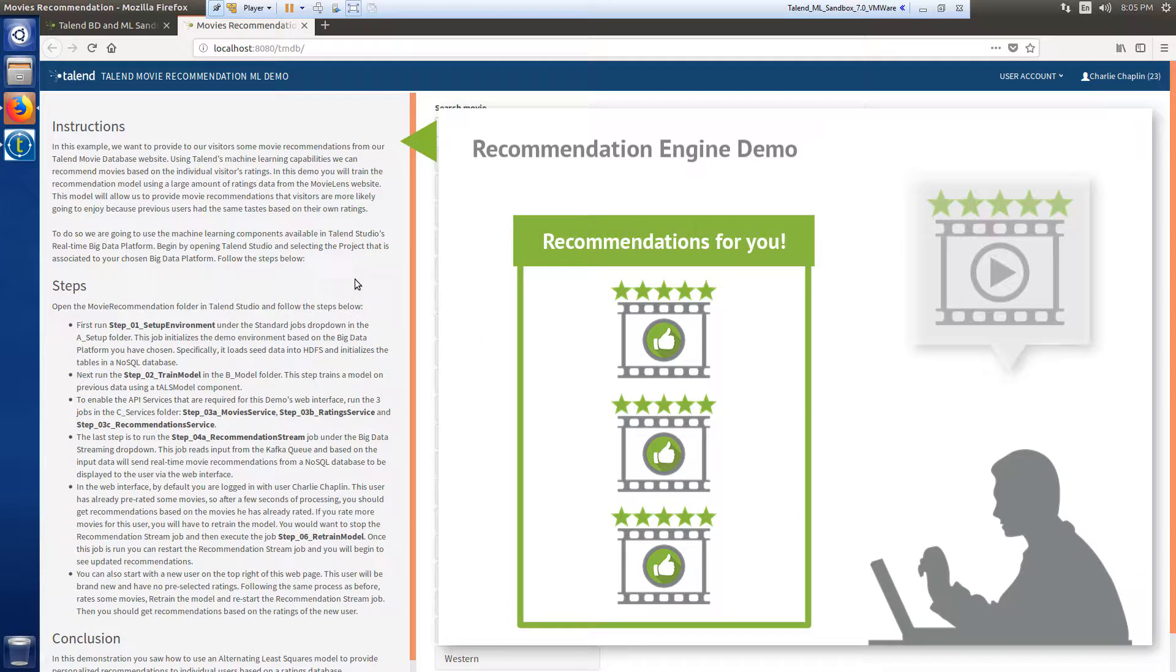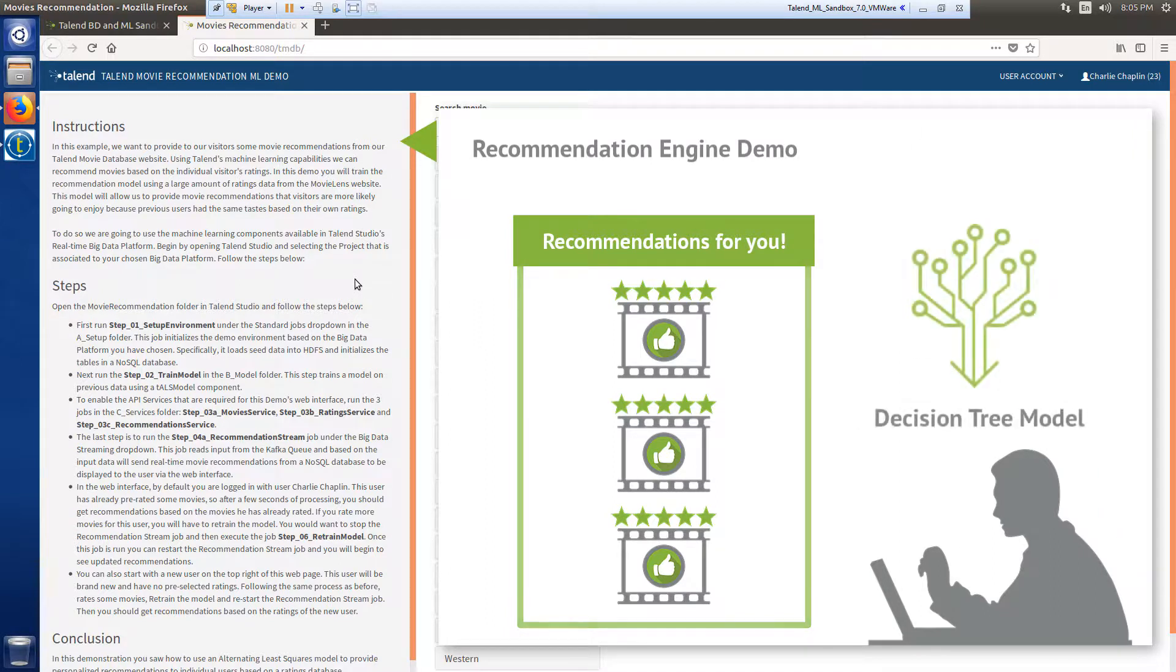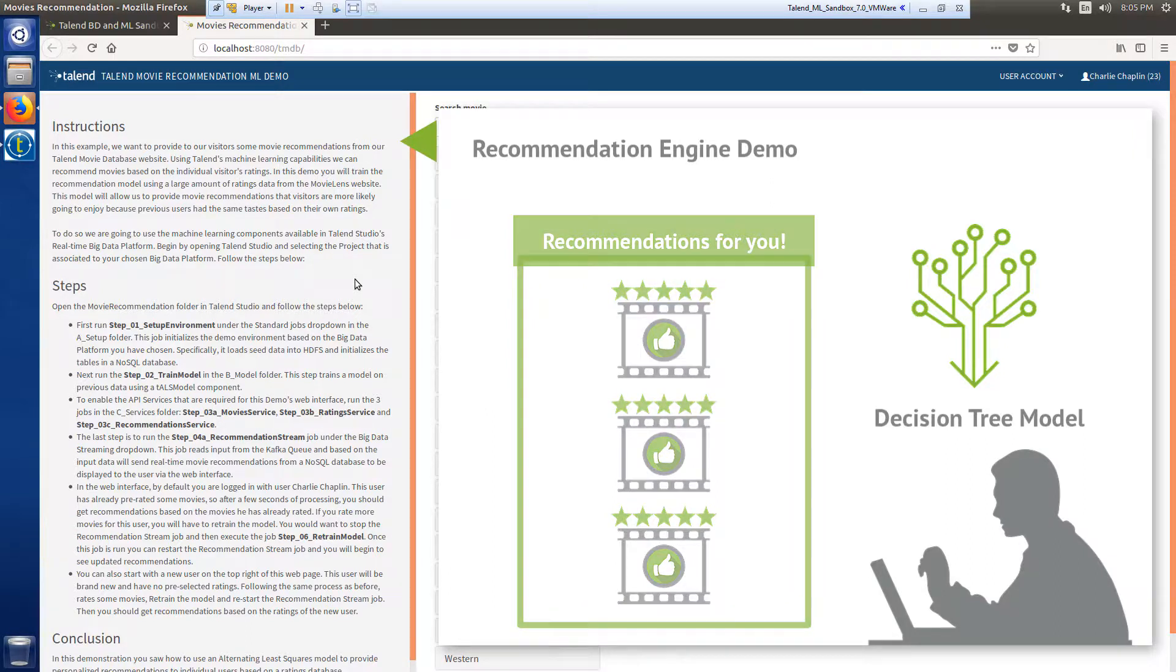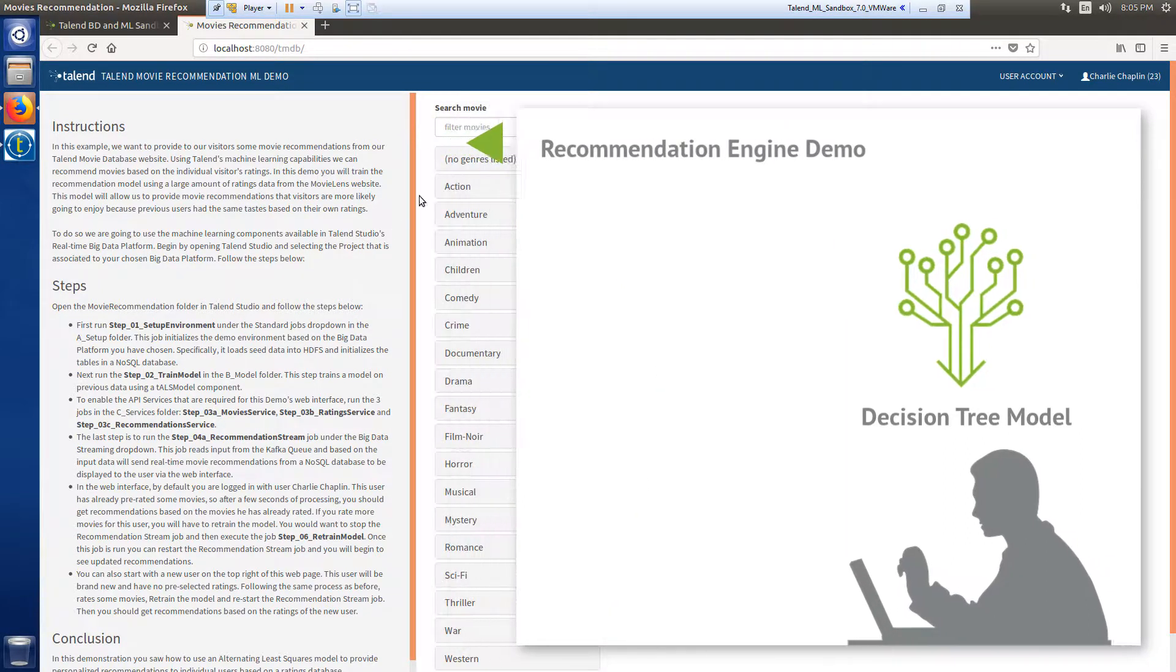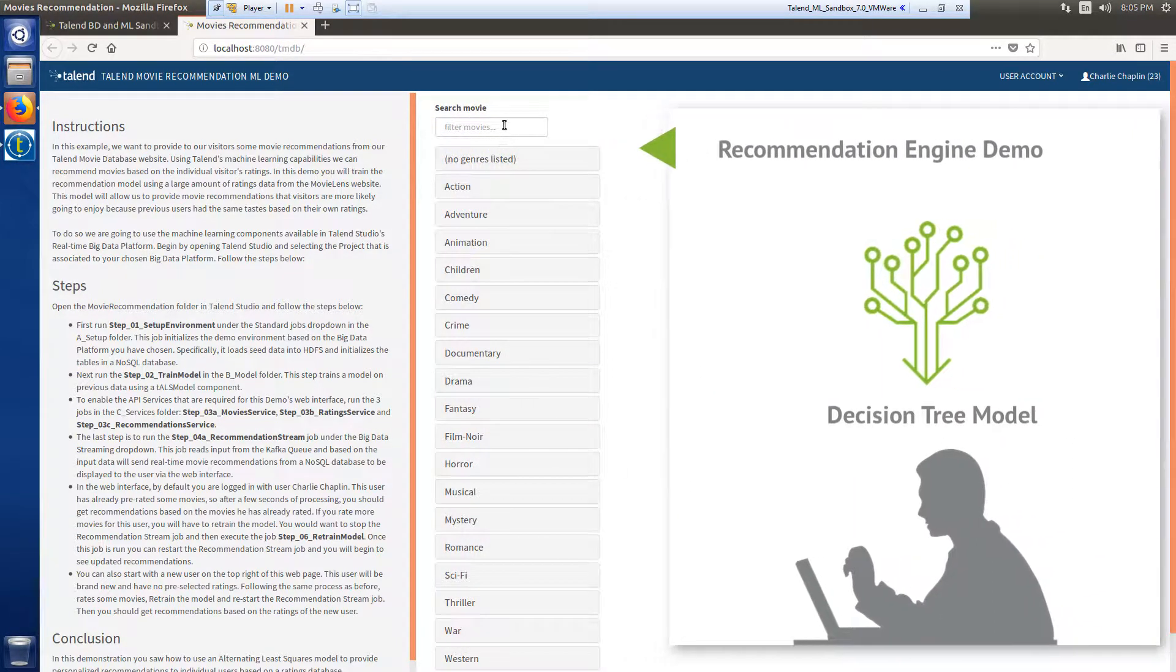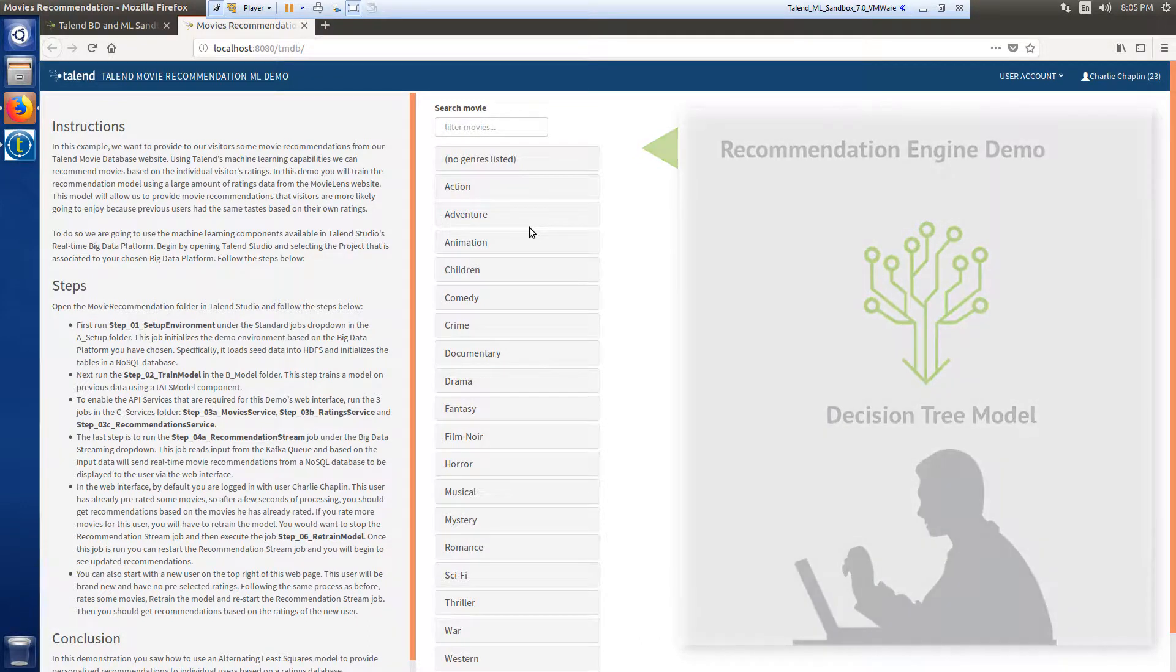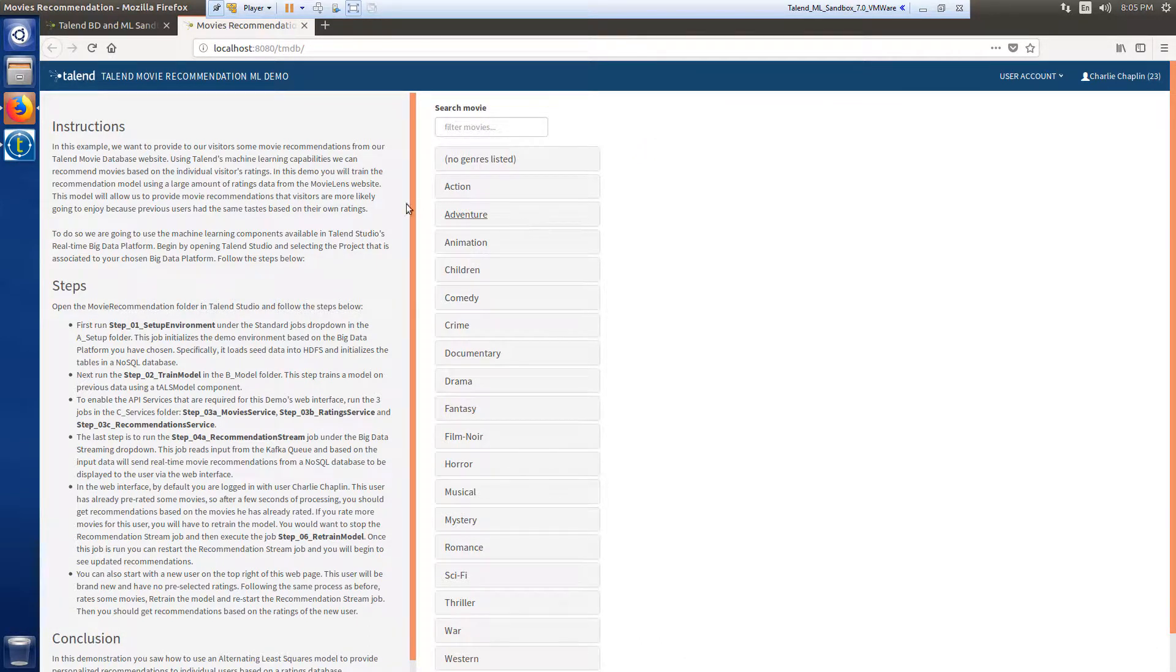I'll use Talend's machine learning capabilities and implement a recommendation model using a large amount of ratings data from the Movie Lens website. Once my recommendations have been generated, I'll be able to utilize the embedded movie website within this webpage to search for a movie and review my personalized list of recommended movies that I'm likely to enjoy.